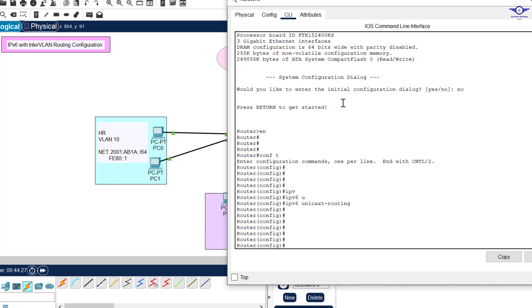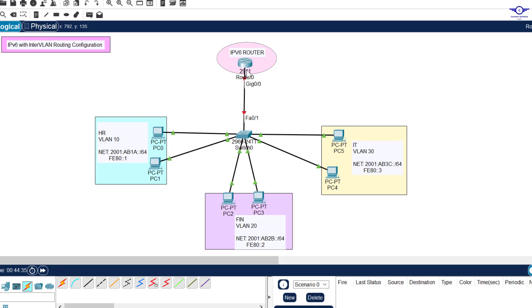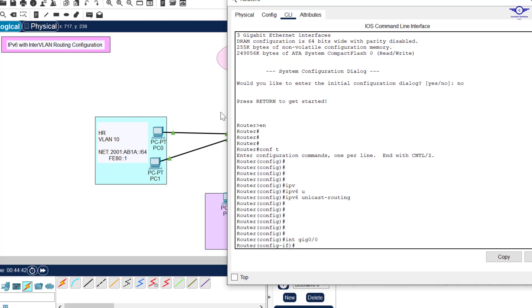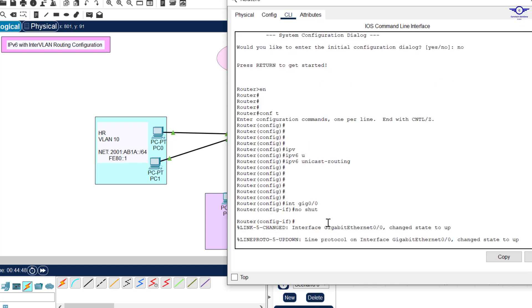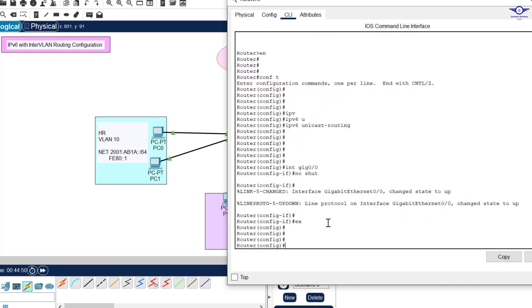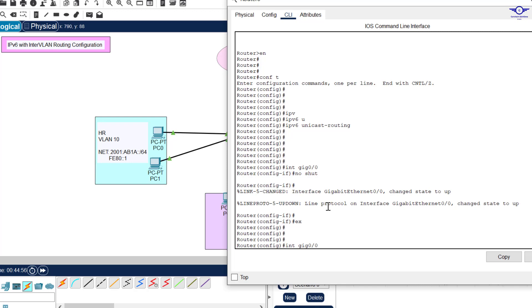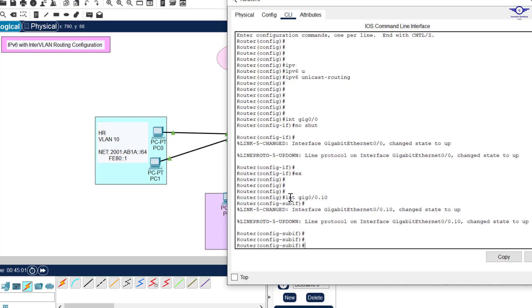Now let's create sub-interfaces for Router-on-a-Stick. The main interface is Gi0/0. First let's bring it up: interface Gi0/0, then no shutdown, then exit. Now we create the sub-interface for VLAN 10: interface Gi0/0.10. This sub-interface will represent VLAN 10.